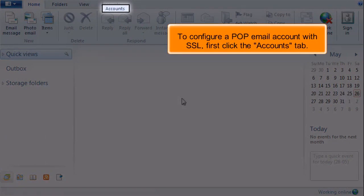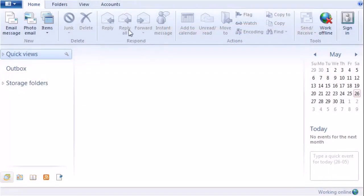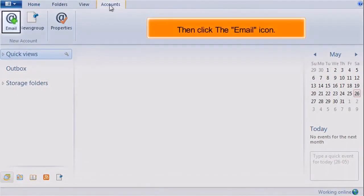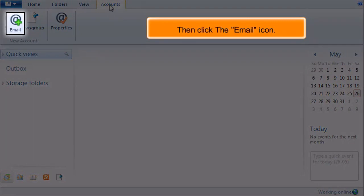First click the Accounts tab. Then click the email icon.